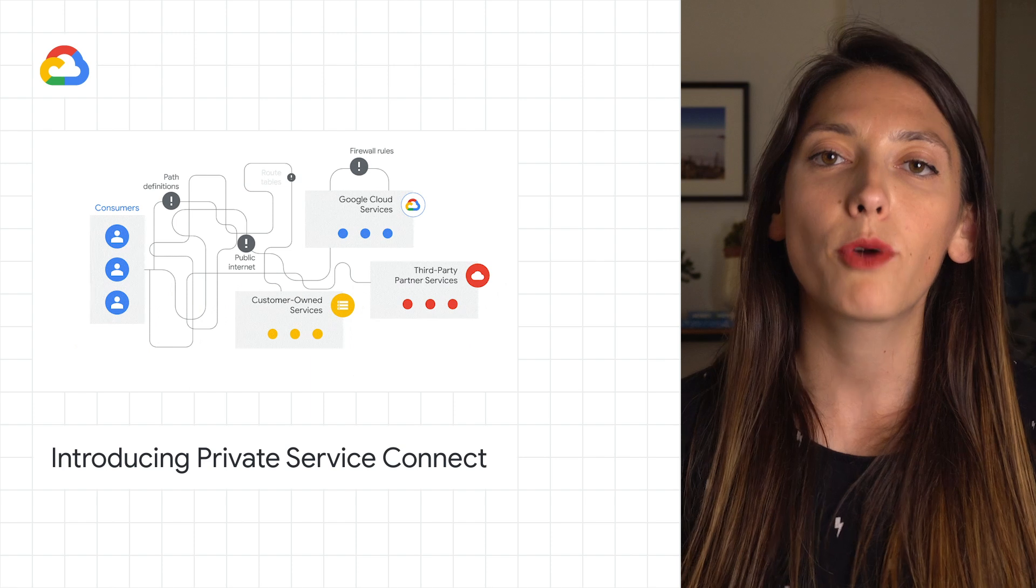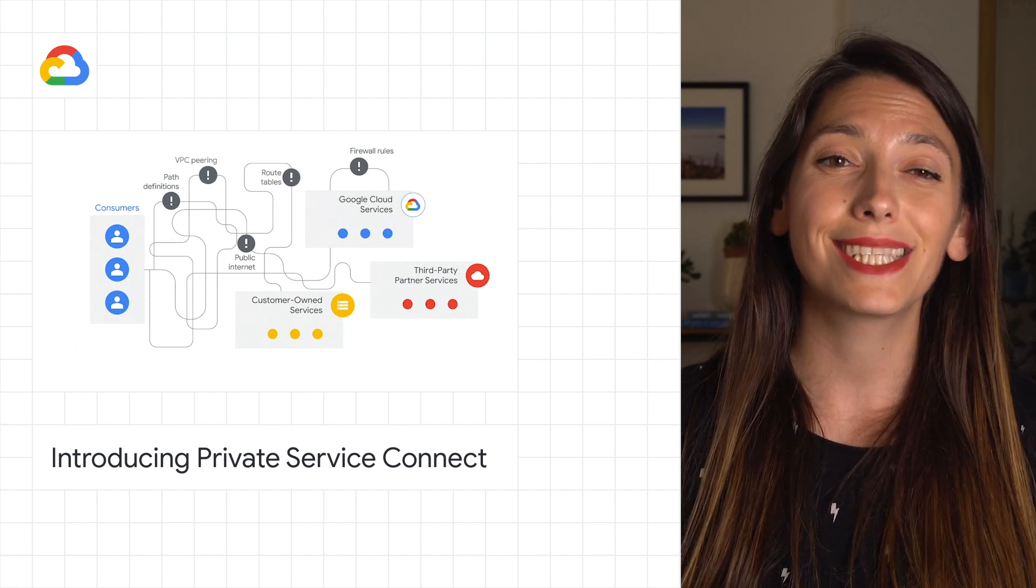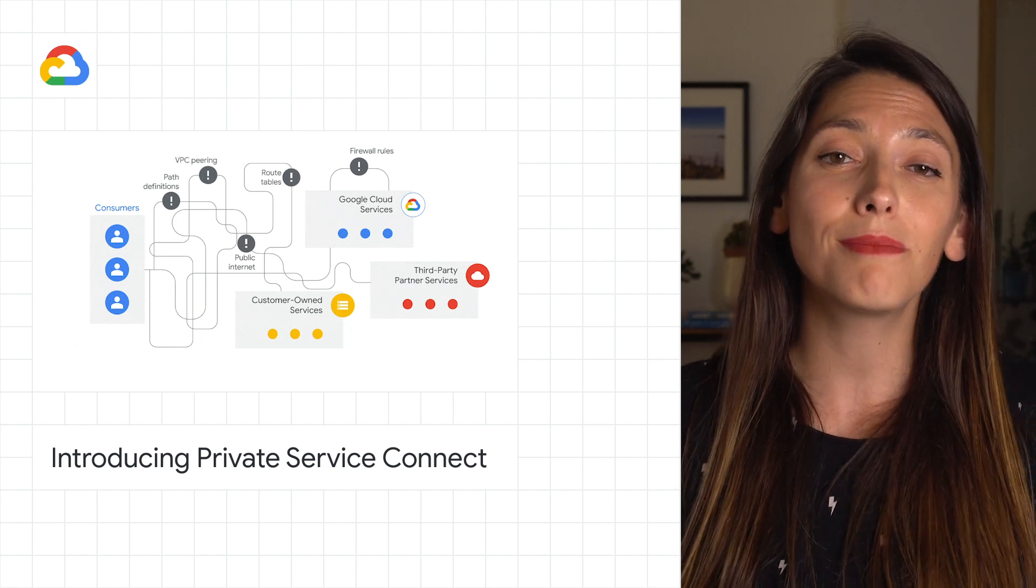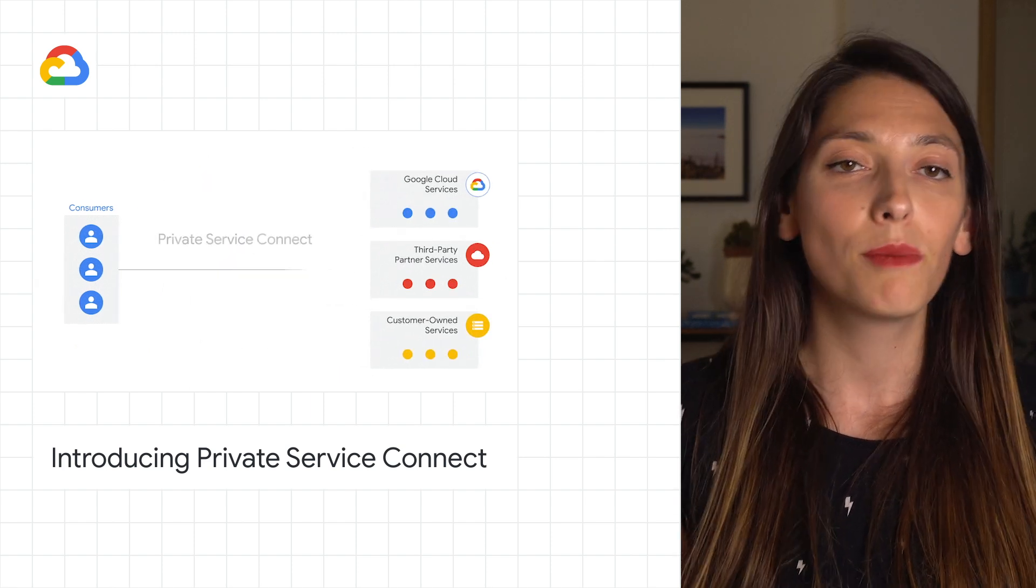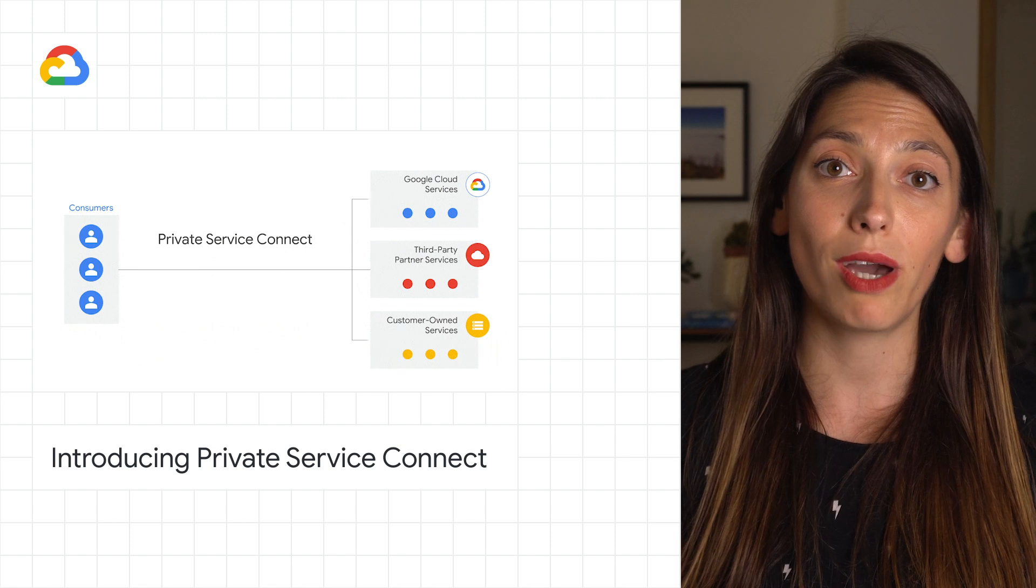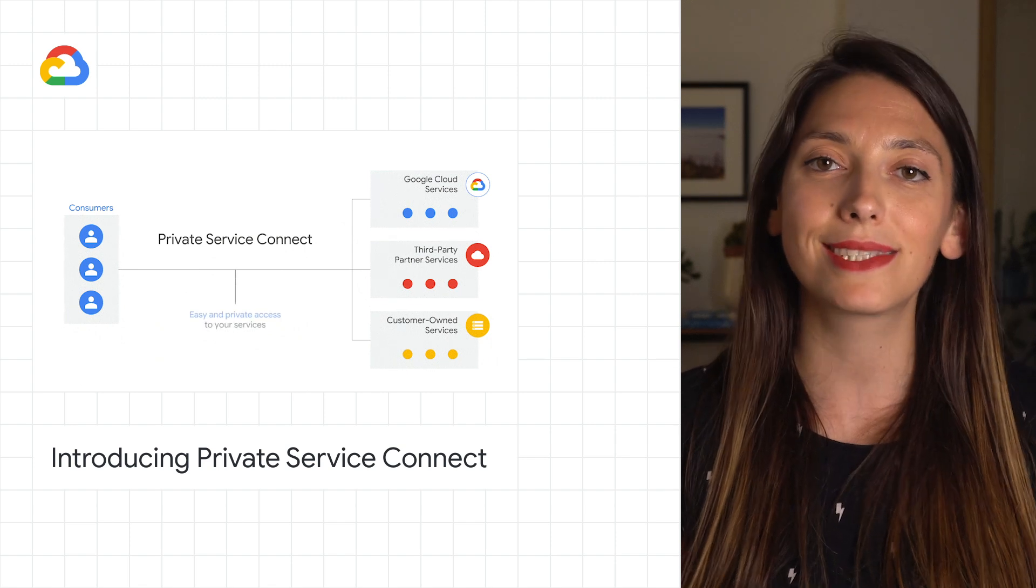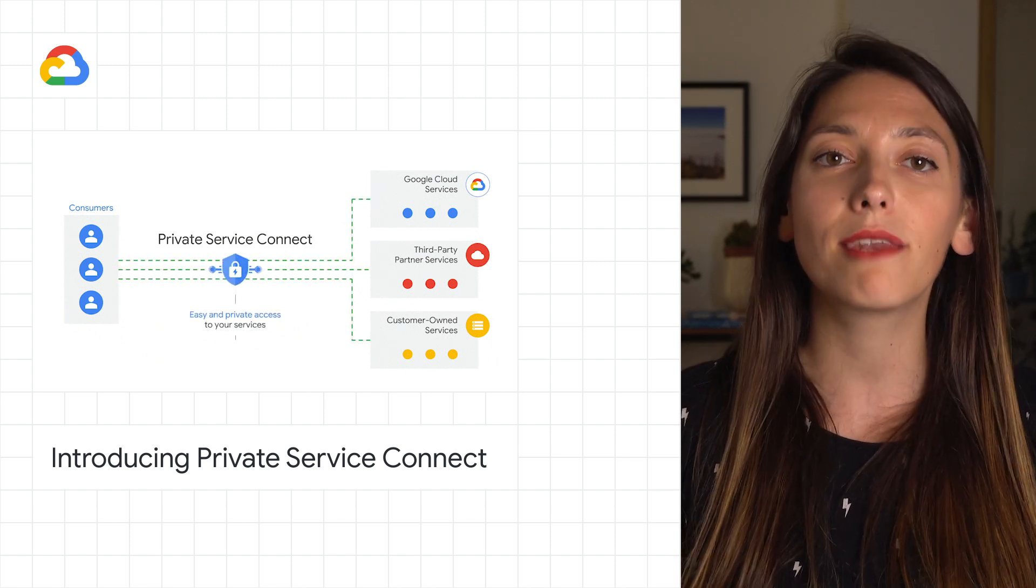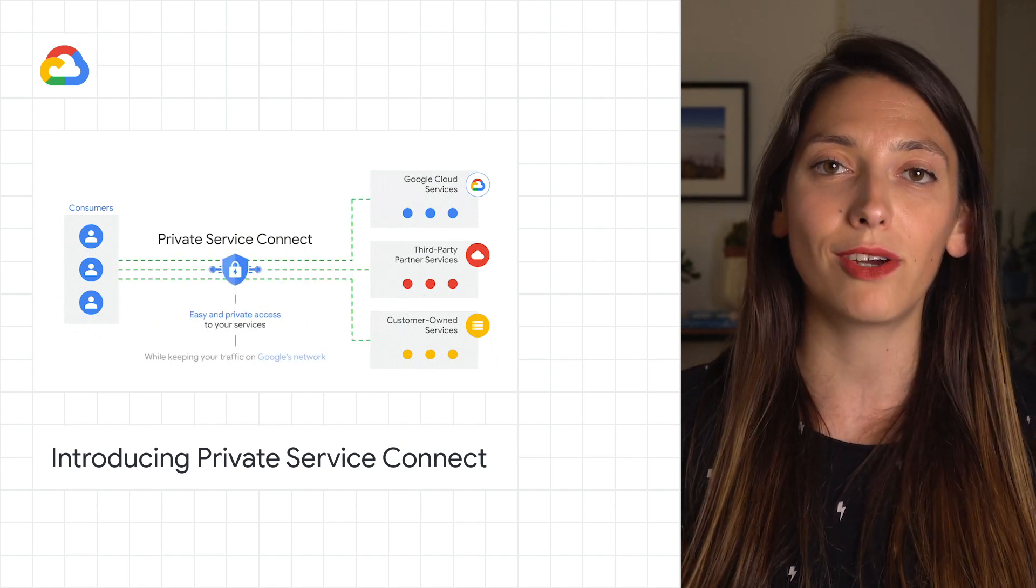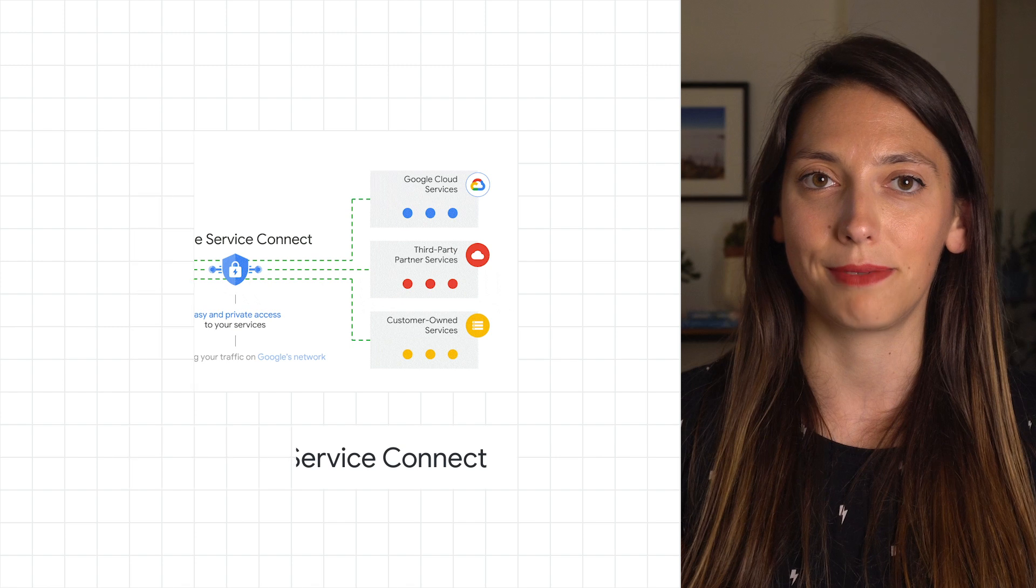In short, Private Service Connect allows you to simplify connectivity to services, protect your network traffic, and accelerate cloud migrations. You can find out how to get started on the post.